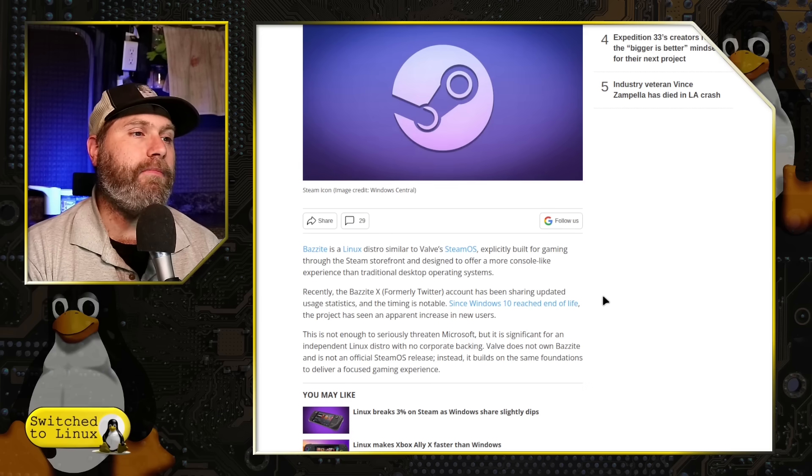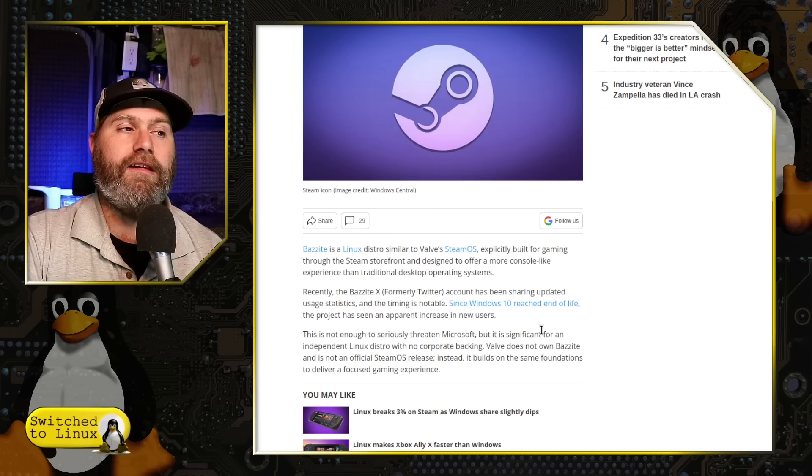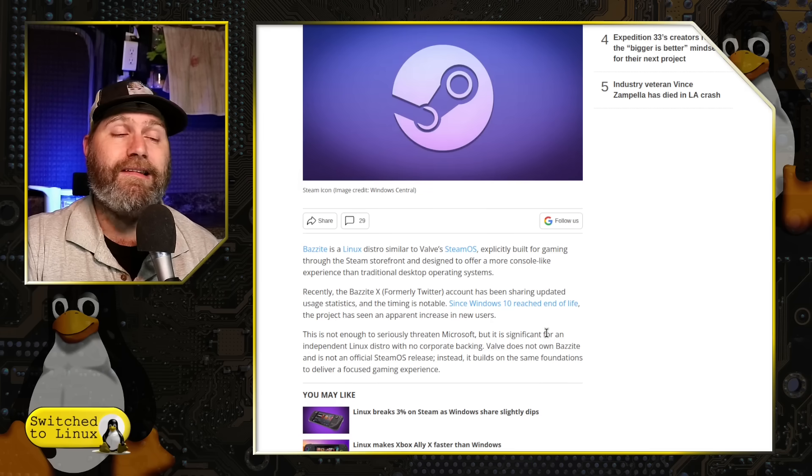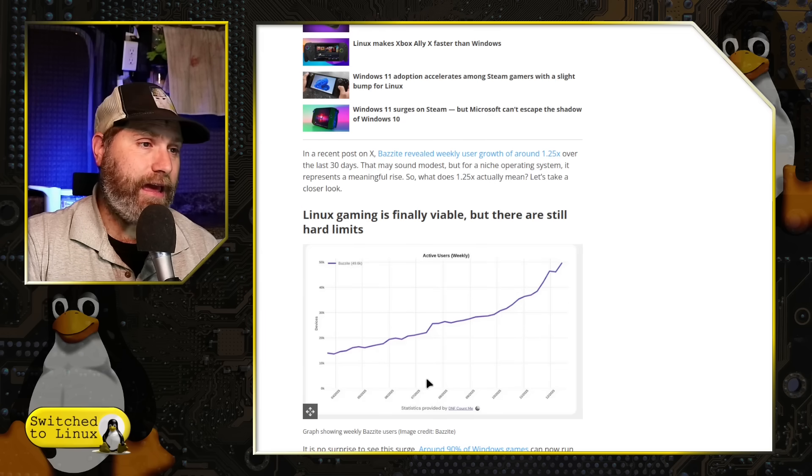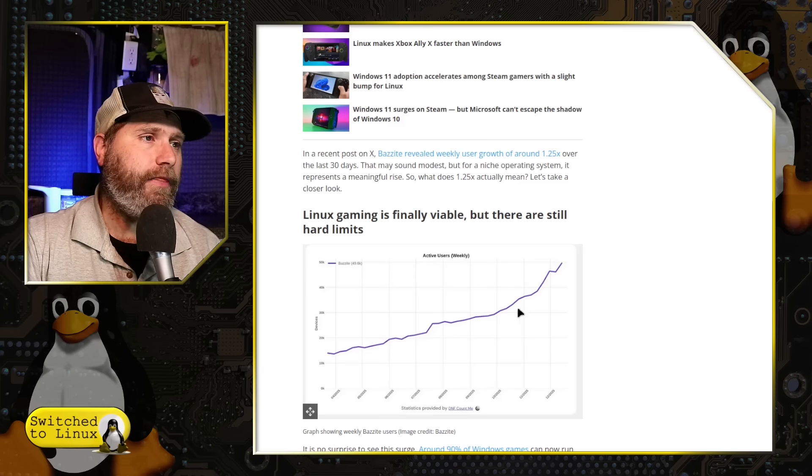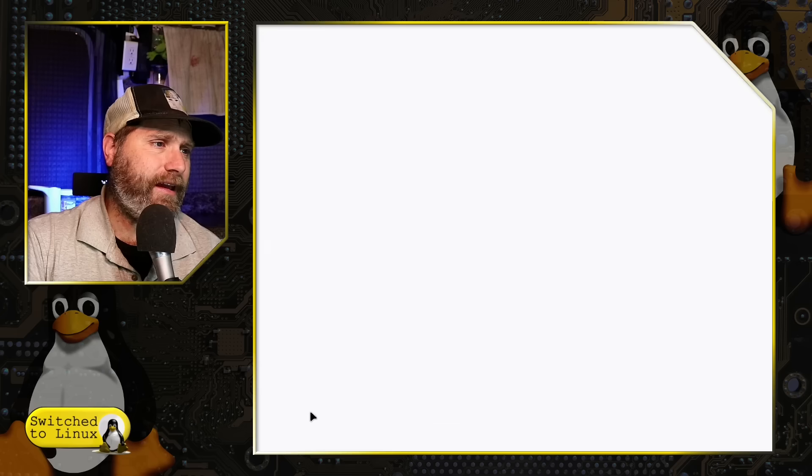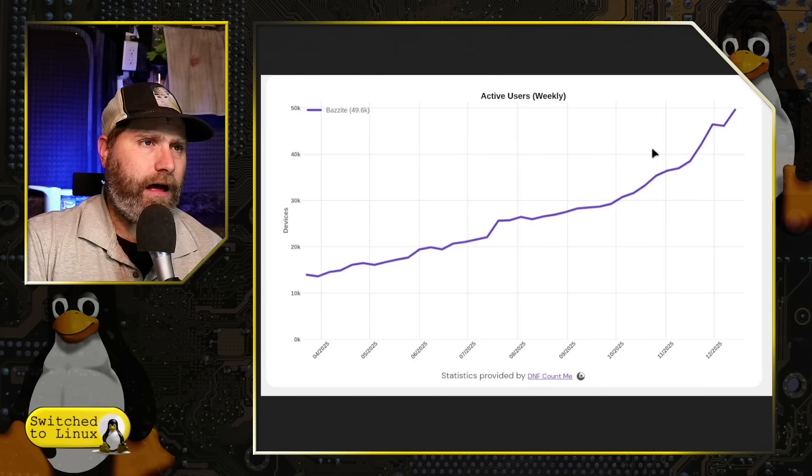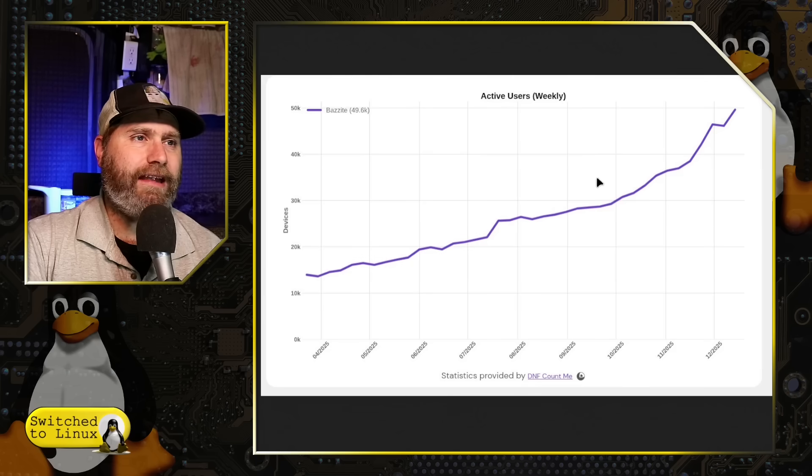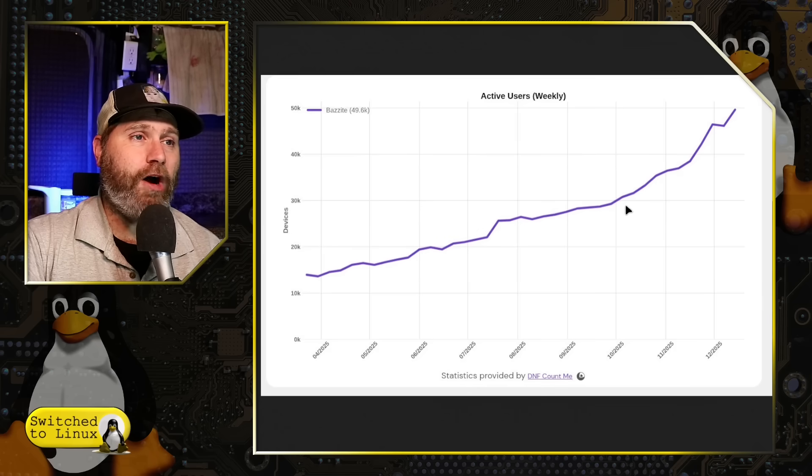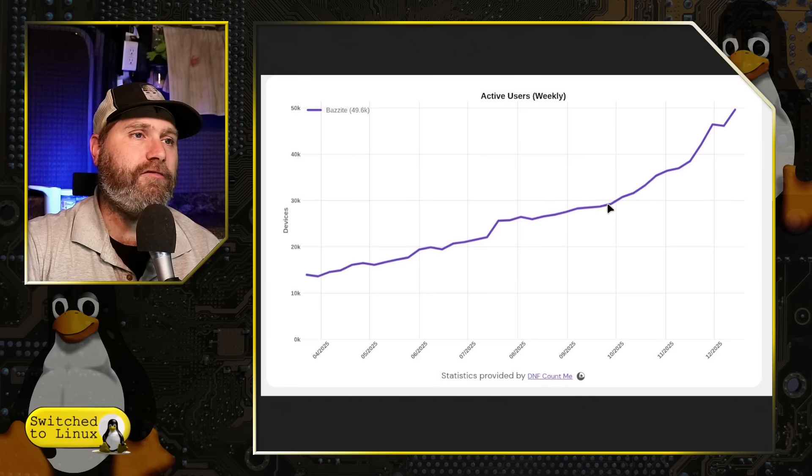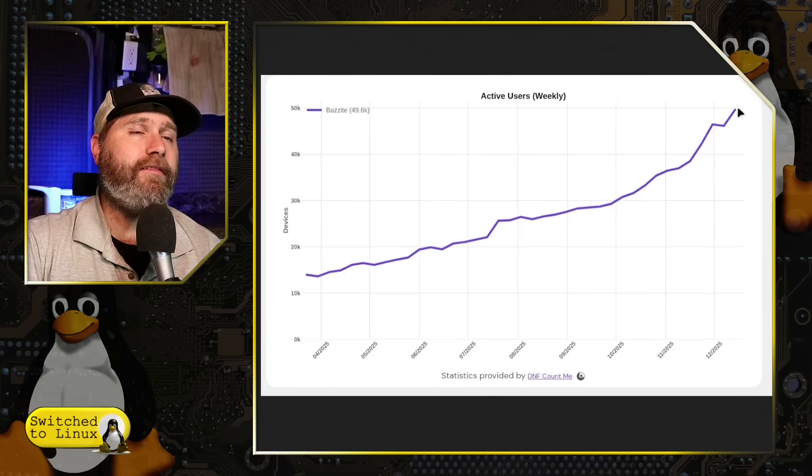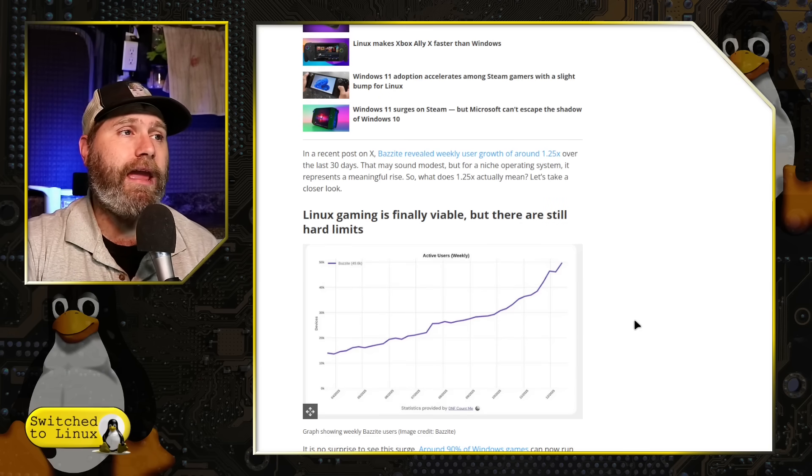Bazzite said that since Windows 10 reached end of life, their project has seen an increase in new users. Note that Zorin OS saw the same thing, millions of downloads of Zorin OS. So the active weekly users, and you see here that their downloads are just going up and up and up. Here is April. 1025 would mark the end of Windows. So you'll see this curve here is a little bit lower of a slope than this curve here. That is a significant rise in this distribution since the end of Windows. Massive spike in people looking to use that operating system to play their games.